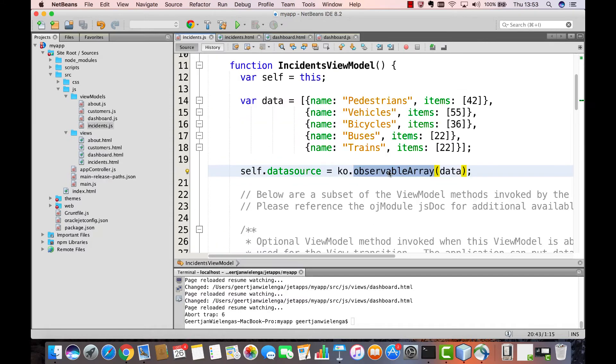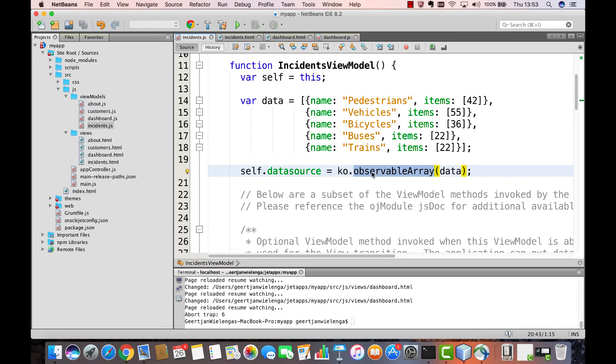In this part where we introduce Oracle Jet Components, we are going to use an observable array instead. In the previous part we used an observable, in this part we use an observable array. The observable array keeps track of a set of data that you can see presented here.